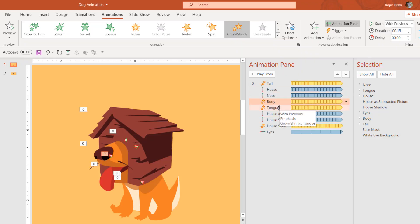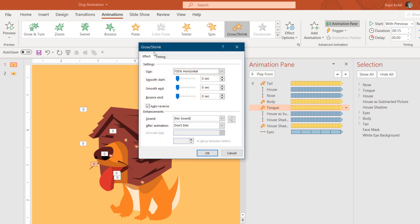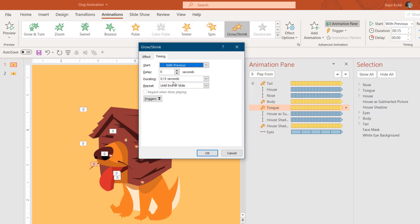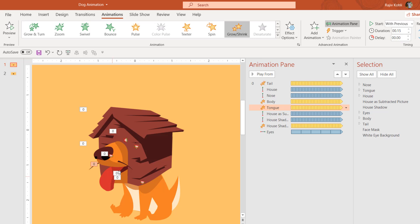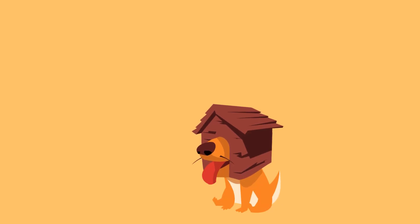The next part is the tongue. For the tongue, I'm again using the Grow/Shrink effect at 105% horizontal — a little more growth than the body — with auto-reverse, a duration of 0.15 seconds, repeating until end of slide. That way the tongue will also have a little motion, because since the head is moving up and down, there should be movement in the tongue as well.